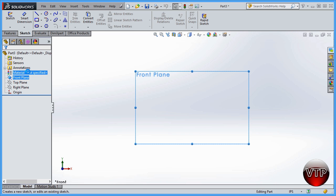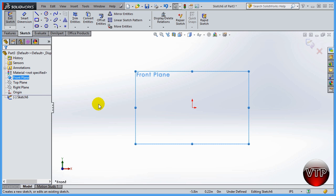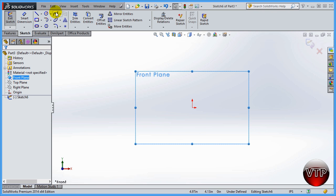Go ahead and click on front plane and then click on sketch. You're going to get the front plane and you're in sketch mode, so you're ready to create your sketch. Come over here and click on this dropdown area.